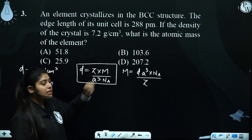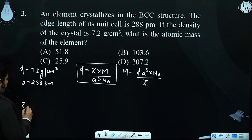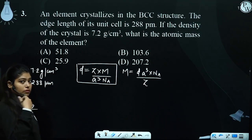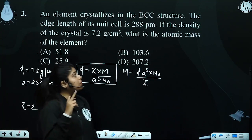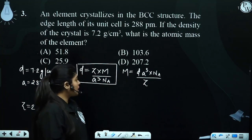Because it is a BCC structure, Z will be 2. The number of atoms per unit cell for BCC is 2.